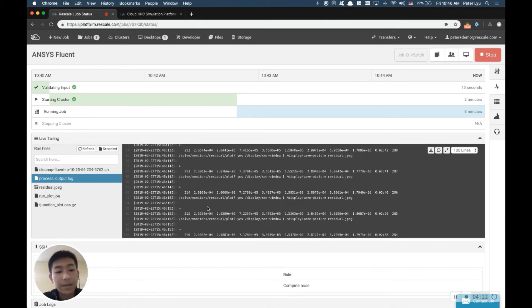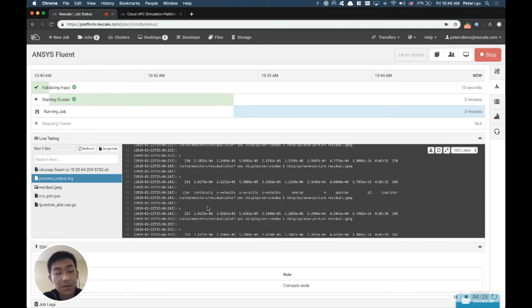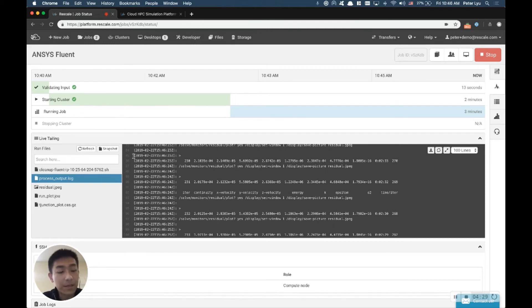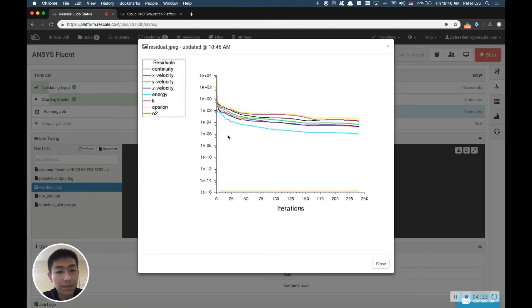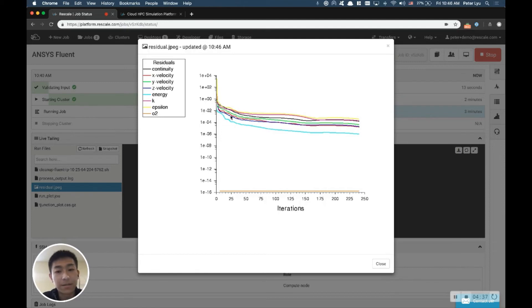Now you can also set up your ANSYS Fluent model, such that it generates plots as it's solving per iteration. And if you have done that setup, you will see this residual.jpg file show up here, which will show you visually your residual that's converging down. Again, this will help you monitor results as you are progressing.